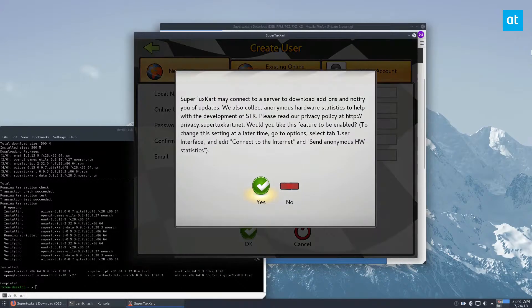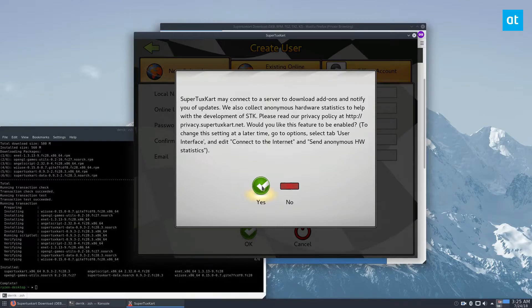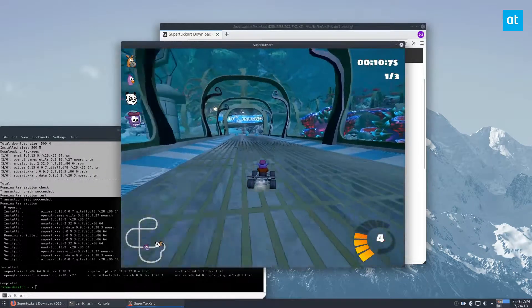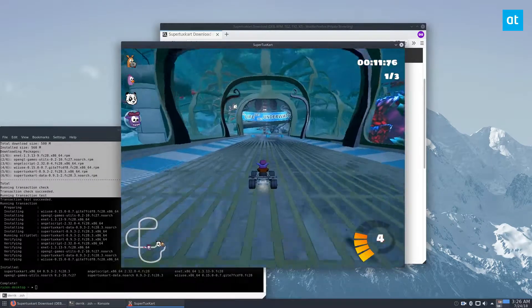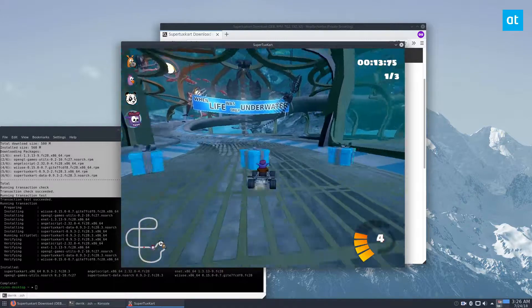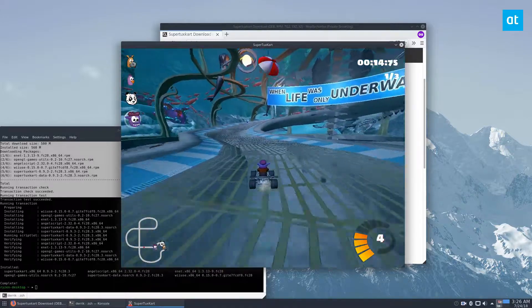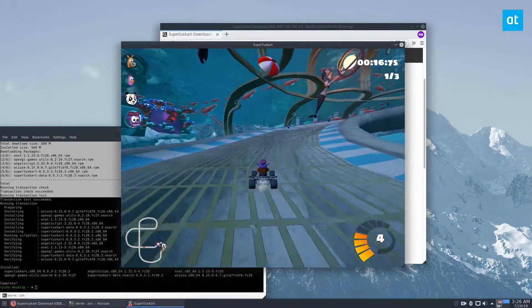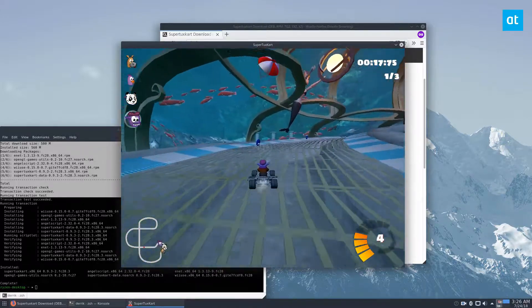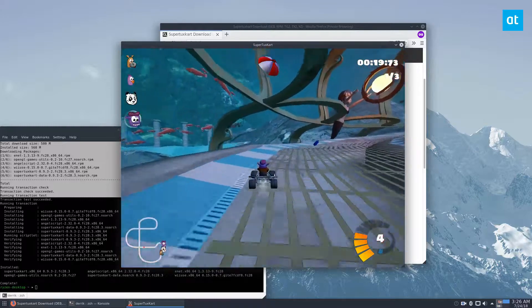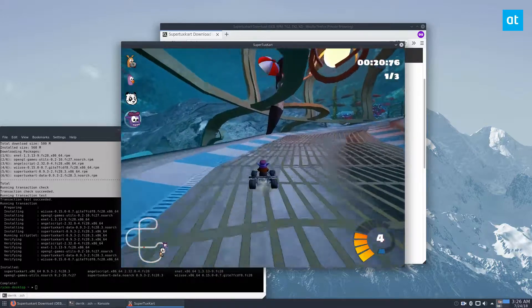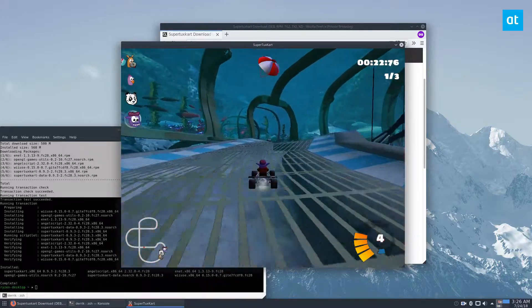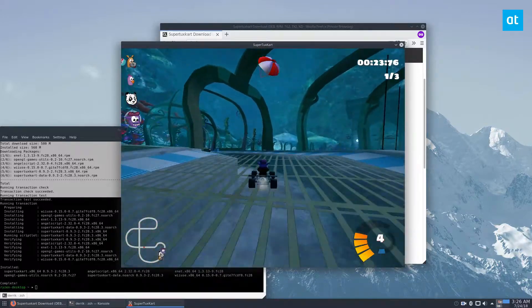It's an open source game, it's pretty cool, let's check it out. SuperTuxKart is free, it's open source, and pretty much anybody can play it. It's like an alternative to Mario Kart, so if you've got kids and they like Mario Kart, maybe they can try this one out.